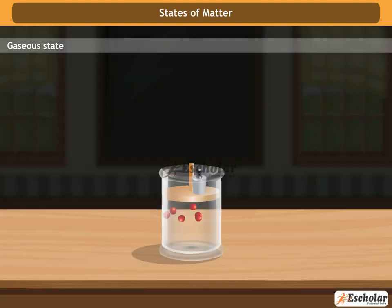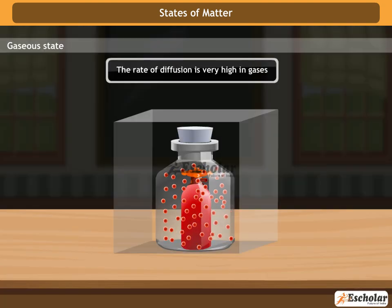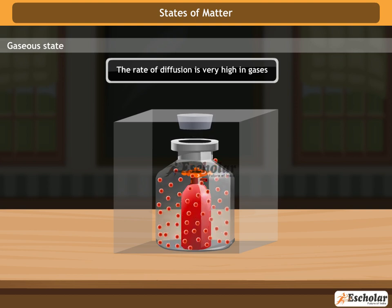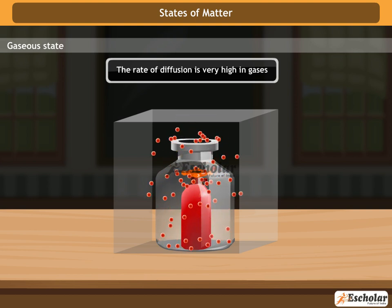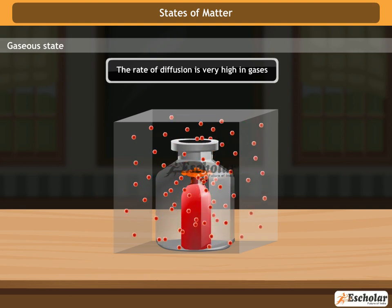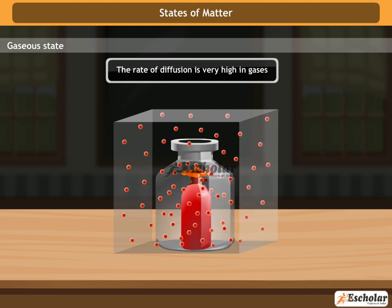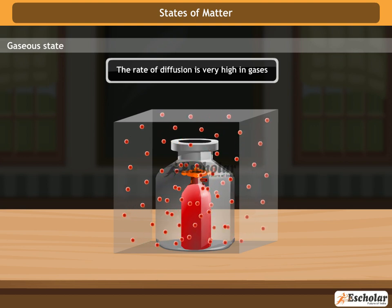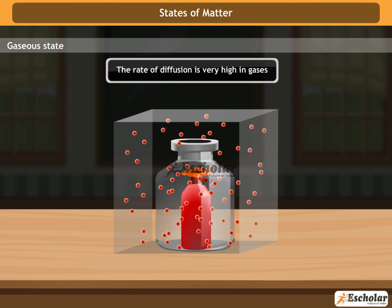Here you can see the piston easily moves. The rate of diffusion is very high in gases — gases such as nitrogen intermix with air. Gases have lesser density than solids and liquids.